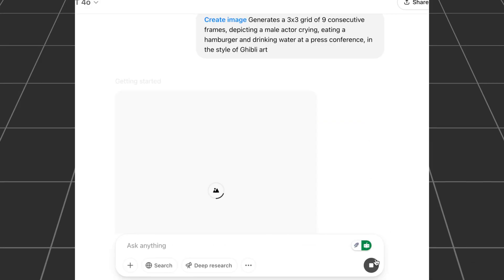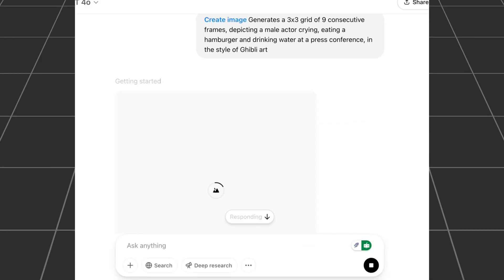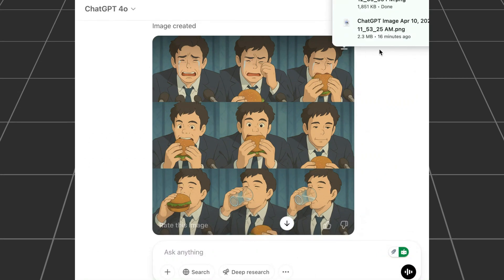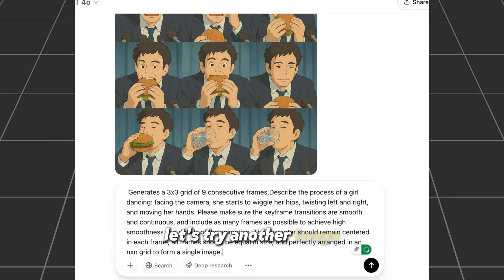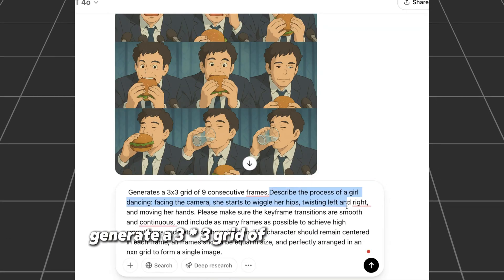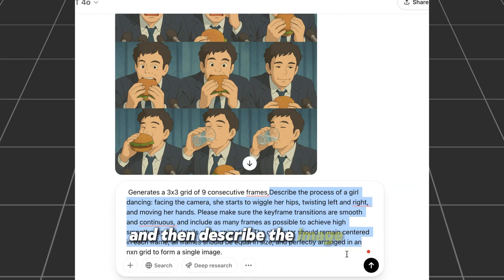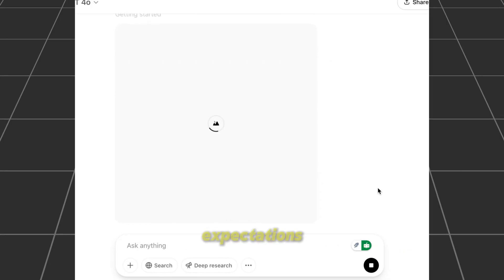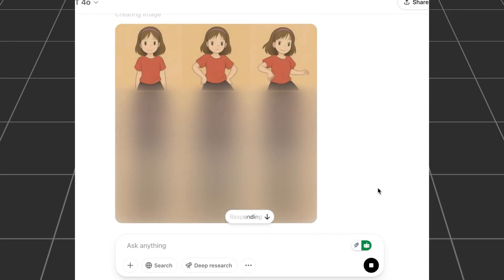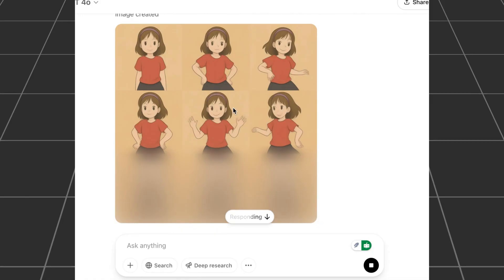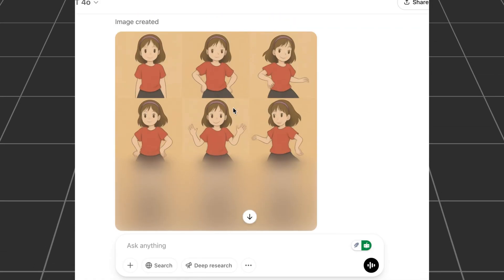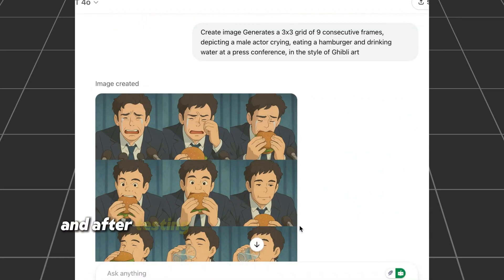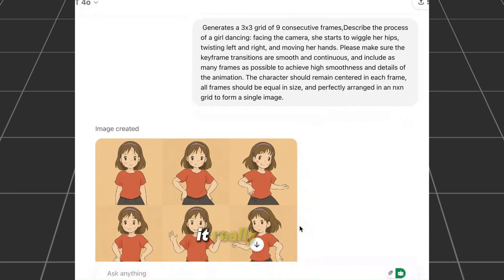Click generate and wait a moment. ChatGPT will generate 9 grid images of continuous actions according to the prompt. You can try another image — just write 'generate a 3x3 grid of 9 continuous frames' and describe the image you want. The more detailed the action, the more the generated image will meet your expectations. After testing the prompt format several times, it really works!